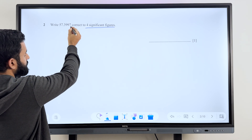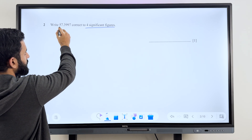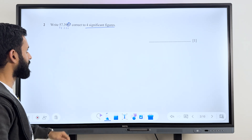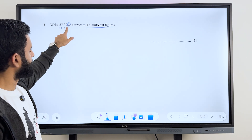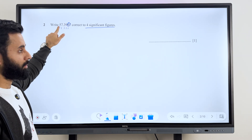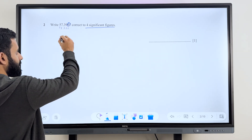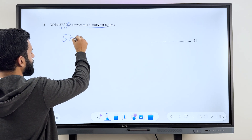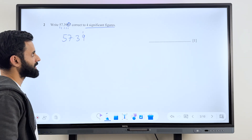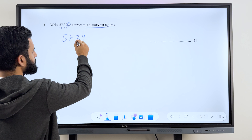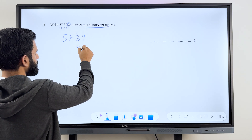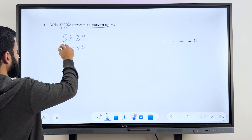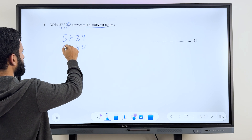So if I look at 57.3997 — here's the 1st, 2nd, 3rd, 4th, 5th significant figure. This is the 5th significant figure. Since this is greater than 5, what we're going to do is we're going to add 1 to the previous value. But here's the problem: if I add 1 to 9, then 9 becomes 10 and the last two decimals become 40. So the answer is 57.40.